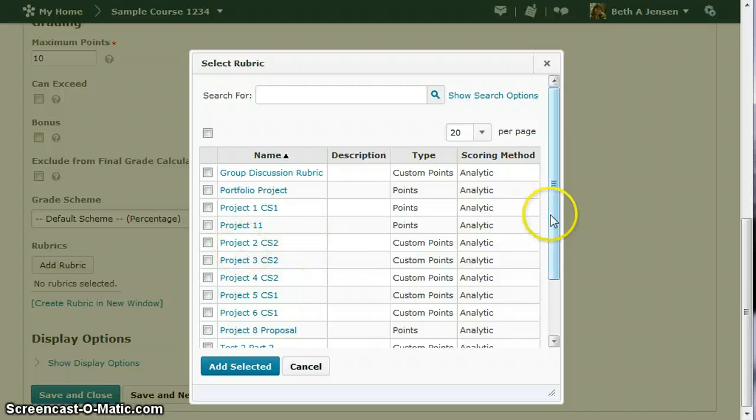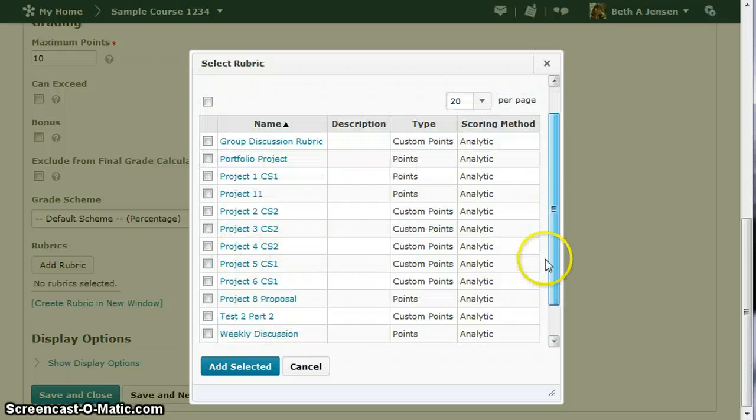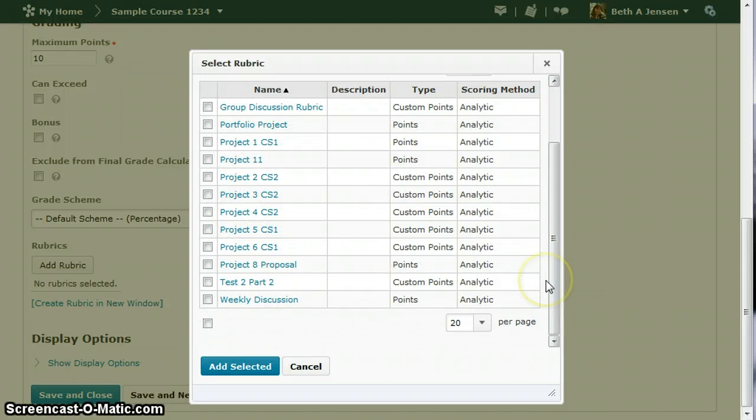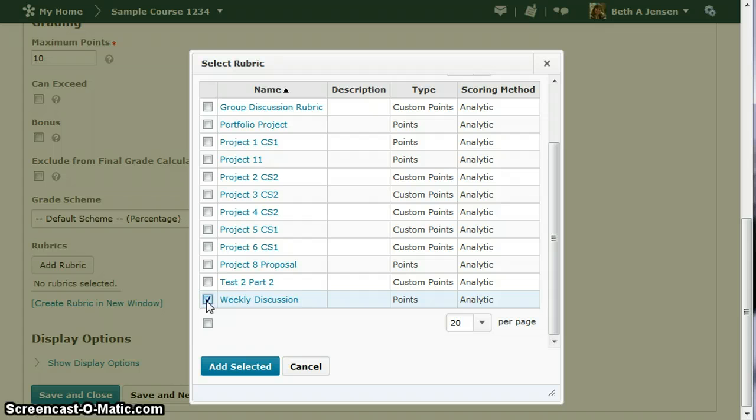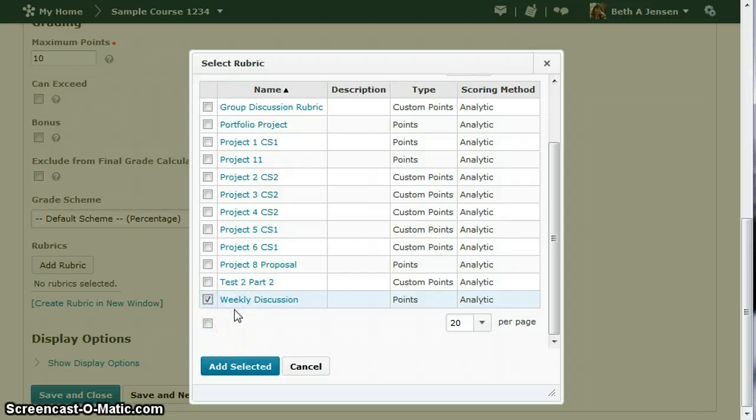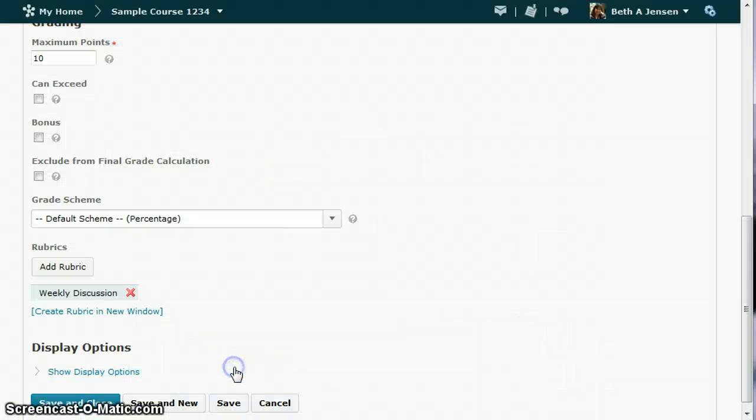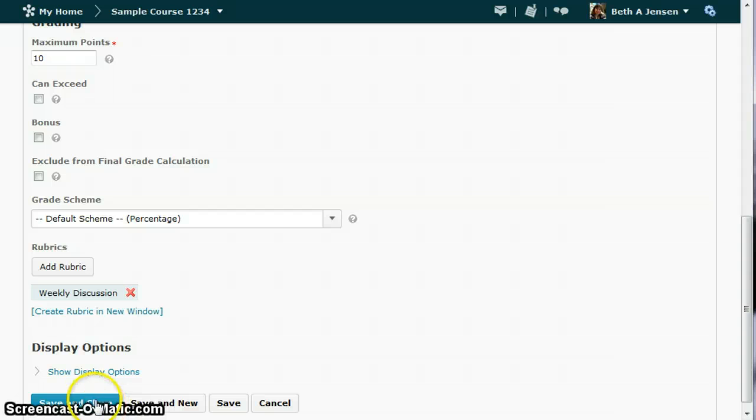And now you need to find the rubric that you want to use. This class happens to have a lot in it, but the one that I want is called Weekly Discussion. Now for this demonstration, I've already got the rubric created. Really, you'll need to view a separate demonstration on how to create a rubric. This is just showing how to grade with one that's already there. Add selected, and save and close.